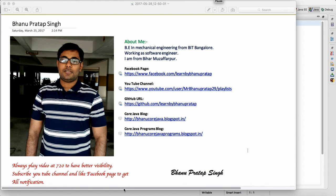Hey guys, from today I am going to start a Selenium interview questions and answers series. A lot of people are very good in Selenium but when they go for an interview they are not able to answer certain questions, or they get confused when the interviewer asks. So I'll make a series covering each and every interview question and answer for Selenium, including all supporting third-party tools supported by Selenium.